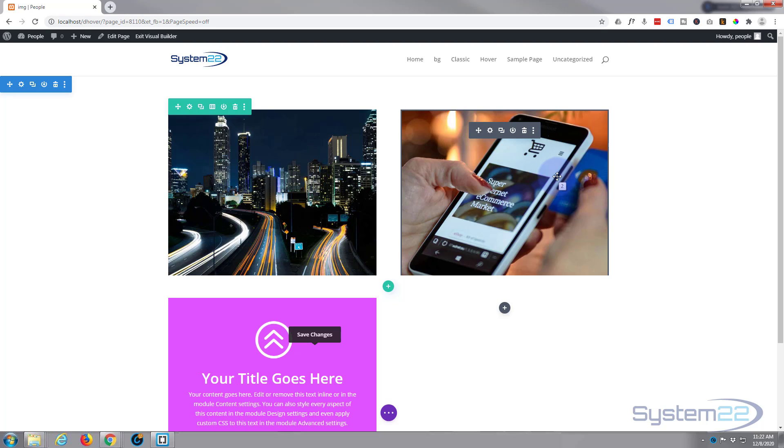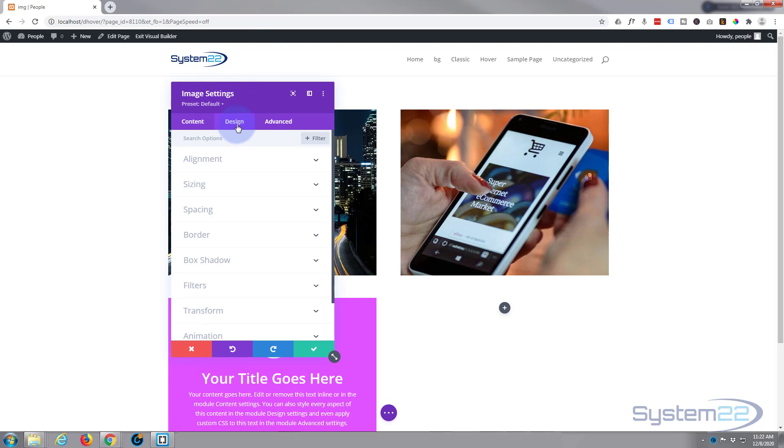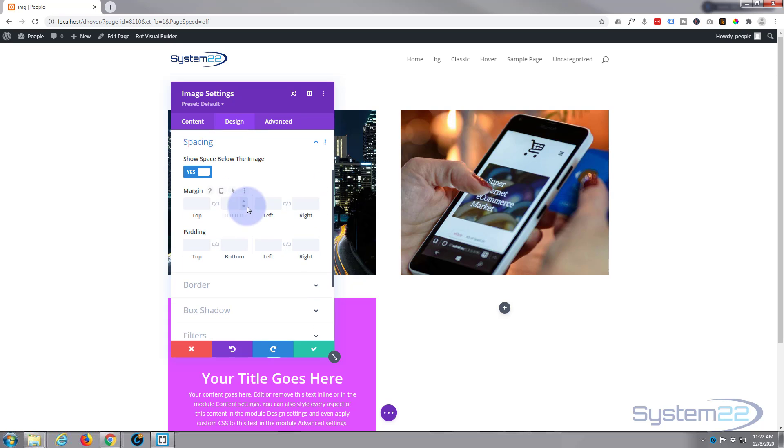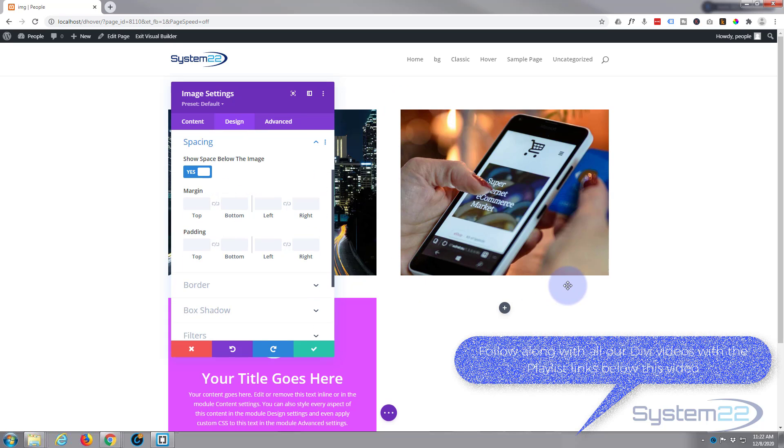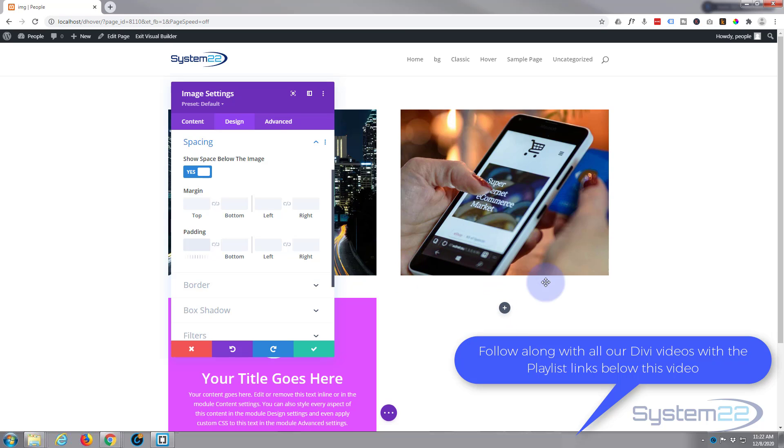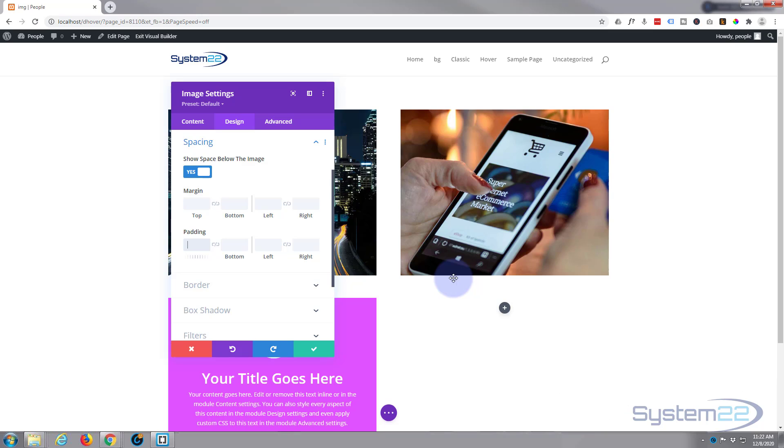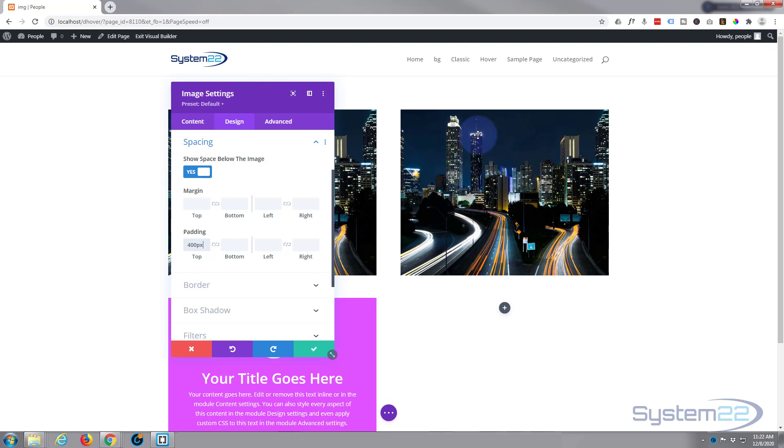When we hover over it, we want it to just slide up. It's pretty easy to do. Let's go into our module, we'll go to our design, we'll go down to spacing. We know this is 400 pixels high because that's the height we gave this column. If we give it 400 pixels on the top, that's going to push this image down to the bottom of the column. Because we've got overflow hidden, you won't see it when it overflows. Let's try that, we'll give it 400. There we go, and we just see our city picture there.